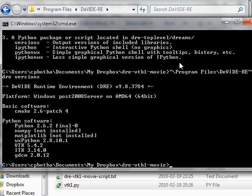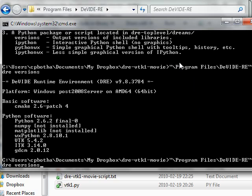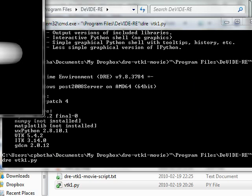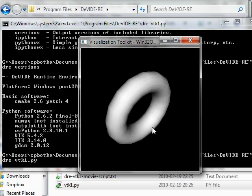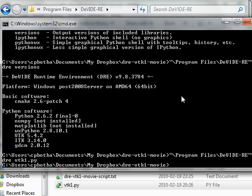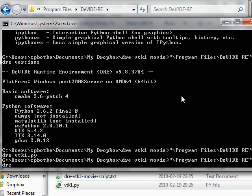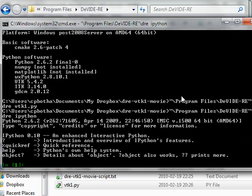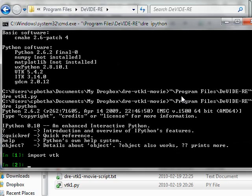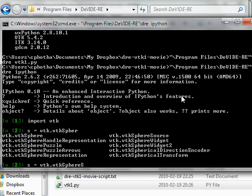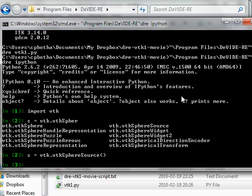I can also start up my Python file by just invoking DRE on it — so there we have that familiar donut. Instead of dragging and dropping, I can just use the command line. And just to give you an idea of what I'll be doing in the next screencast, I can also start up an interactive Python shell — a text-based one — where I can play with all my libraries, instantiate classes, and find information about their methods.